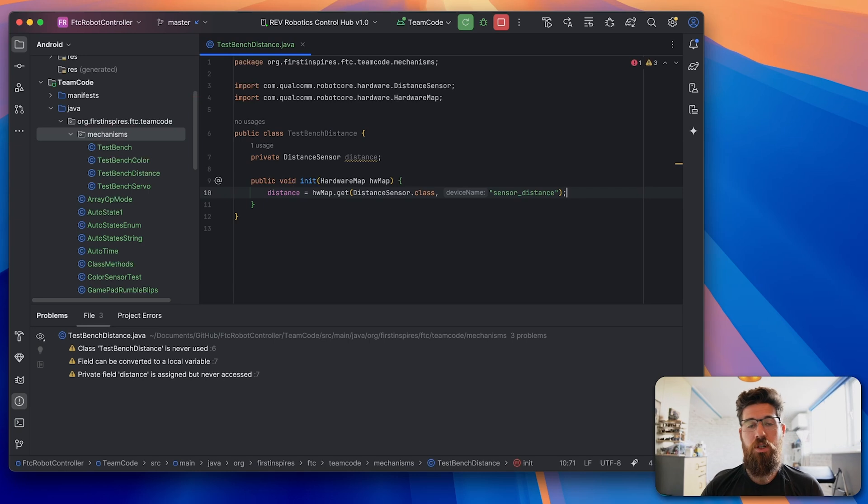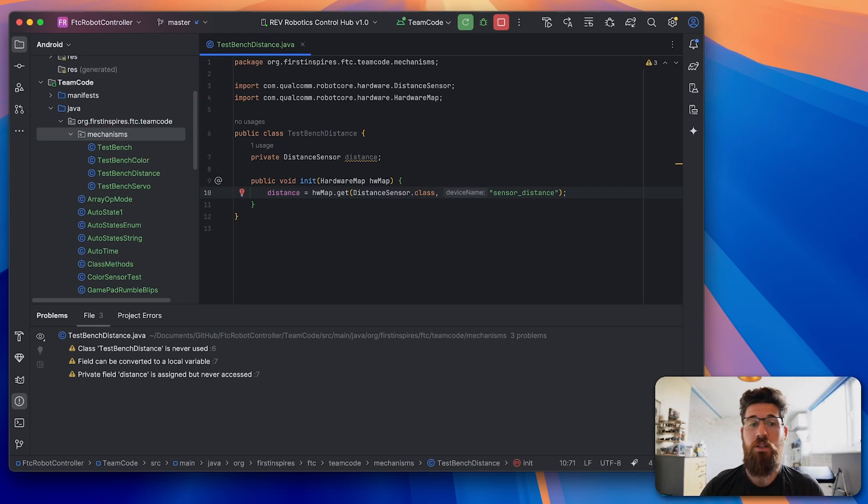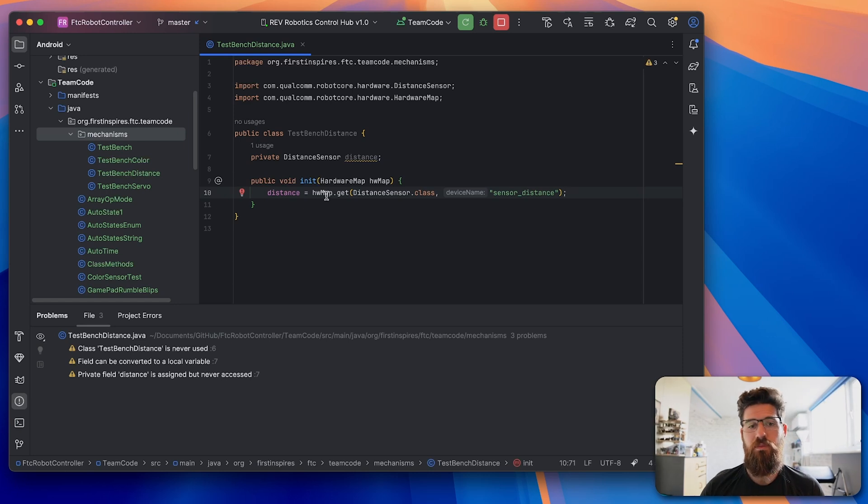Now in your robot, you're probably going to make a more descriptive name, whether it be the distance sensor on the front of your robot, whatever that is.